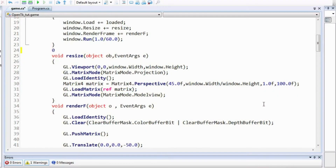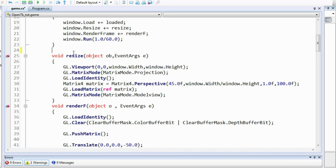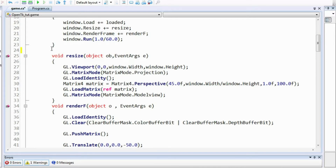Hello there and welcome everyone to the 8th part in this video tutorial series about OpenTK. We have been working with OpenGL from parts 1 to 7, but in this part I will talk about a feature which is actually not OpenGL but is a part of the OpenTK library, which you might need to use in the applications you create using OpenGL.